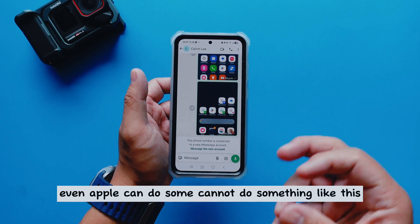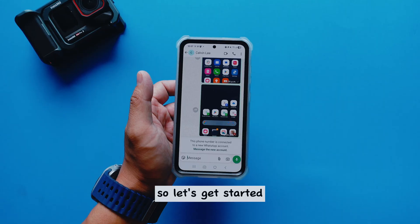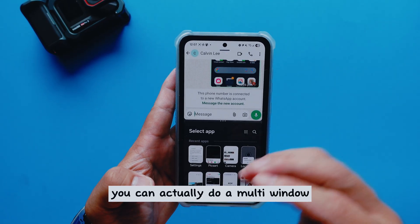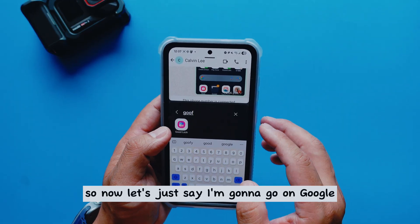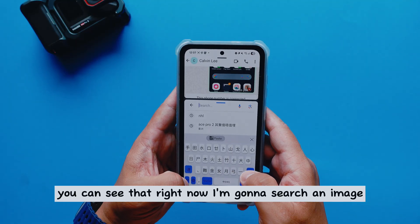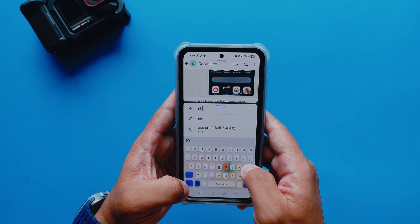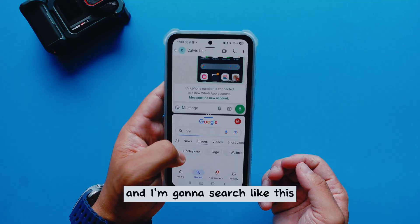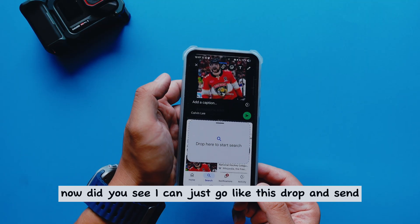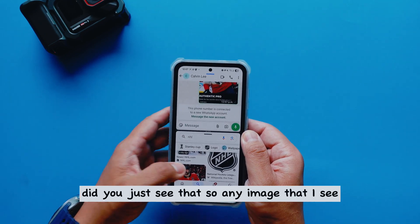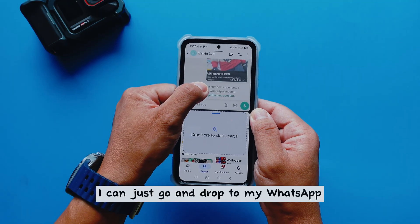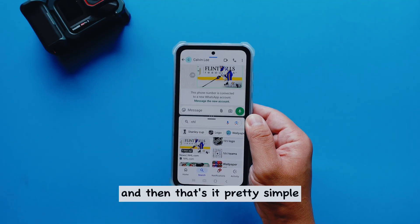Even Apple cannot do some of these things. So if you hold this button here, you can actually do a multi-window. Let's say I go on Google, search an image, and then I can just drop it and send it directly to WhatsApp. Any image I see, I can just drag and drop to my WhatsApp — pretty simple.